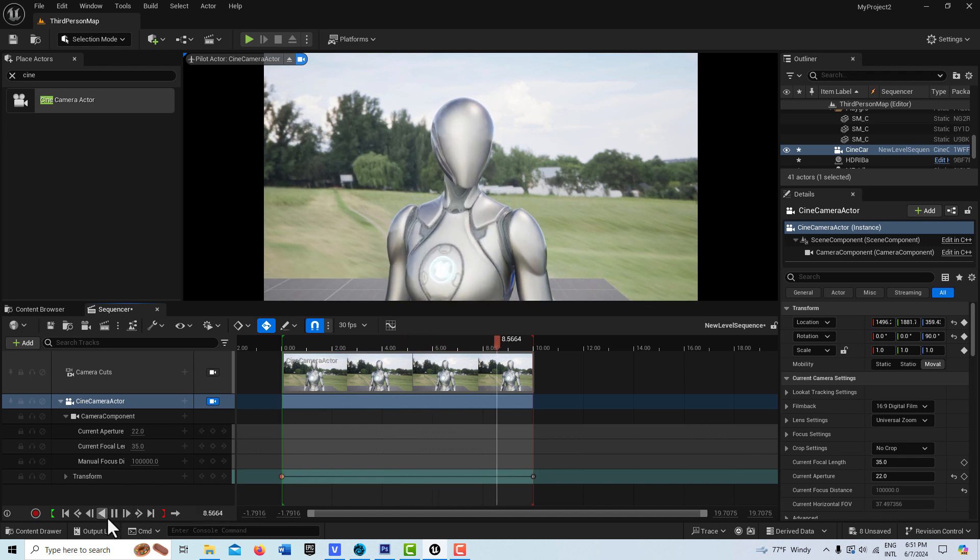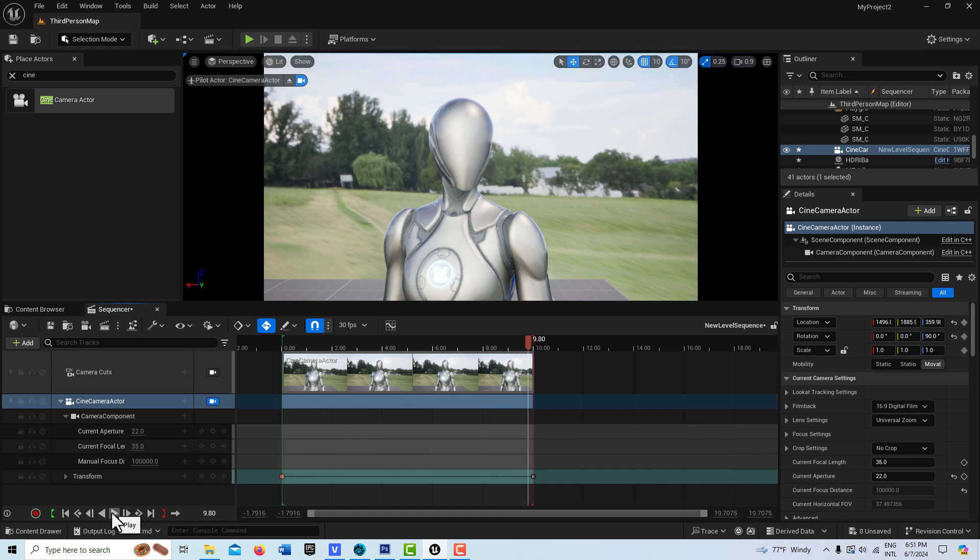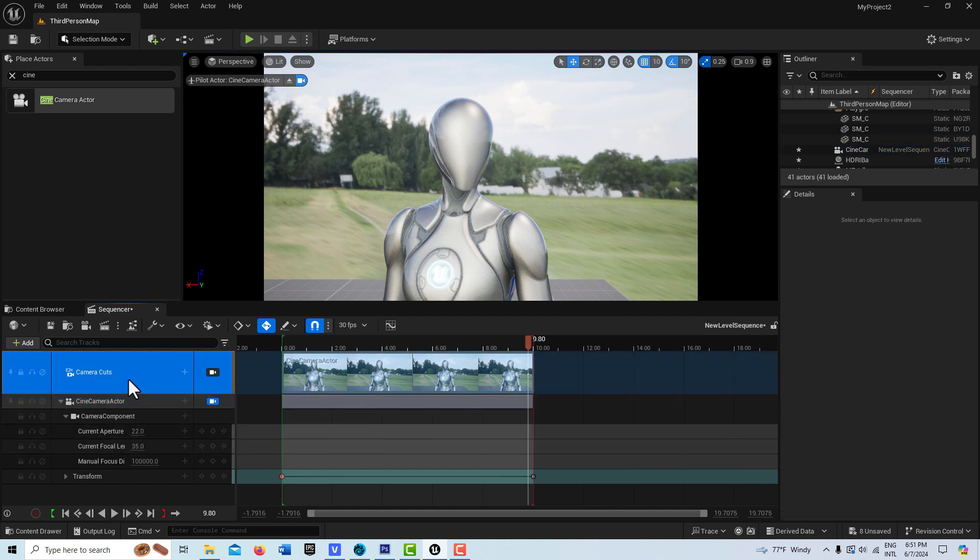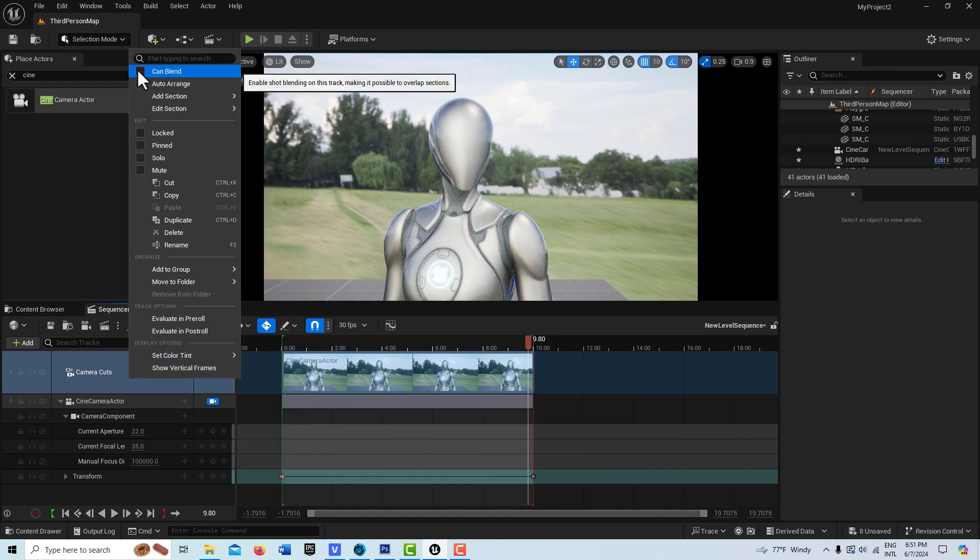I'm giving myself a little bit more time because we're going to blend in and out of the shot. If we come up here and click on camera cuts and I right click, you'll see there's this option right up here at the very top called cam blend. I simply click that right there.